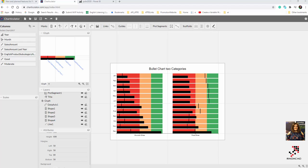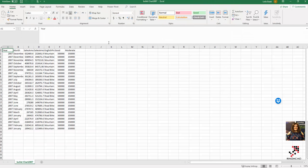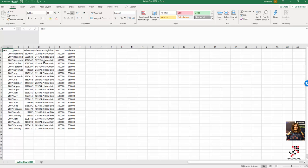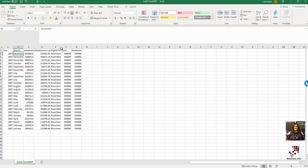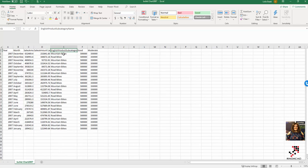Hello everyone. I'm going to talk about how we can have a bullet chart with one category. In the previous video you already saw how we can create a bullet chart with two categories. I have a dataset from Adventure Works with data for 2007 for two different categories: English product subcategory mountain bike and road bike.